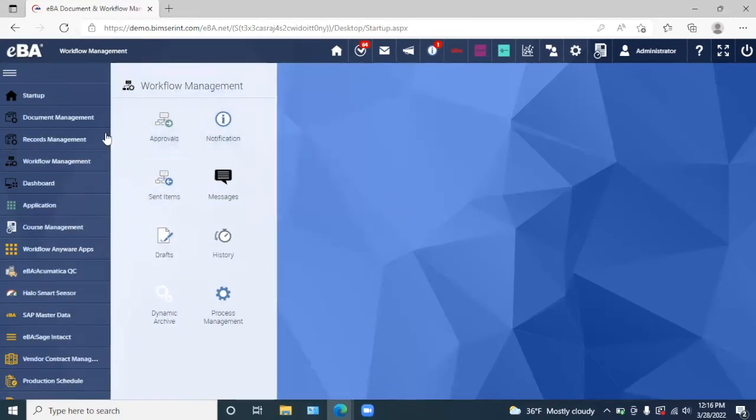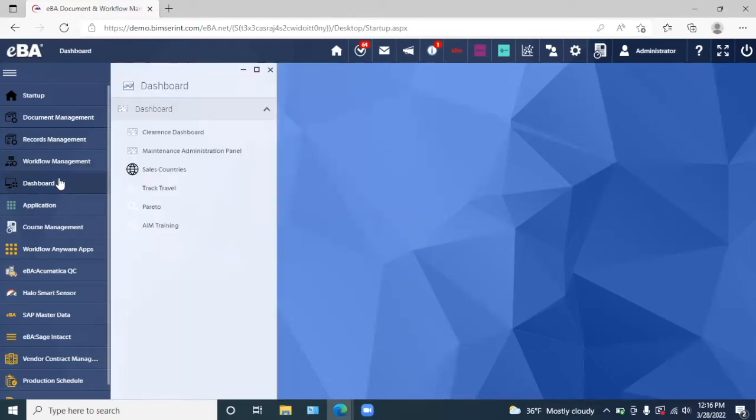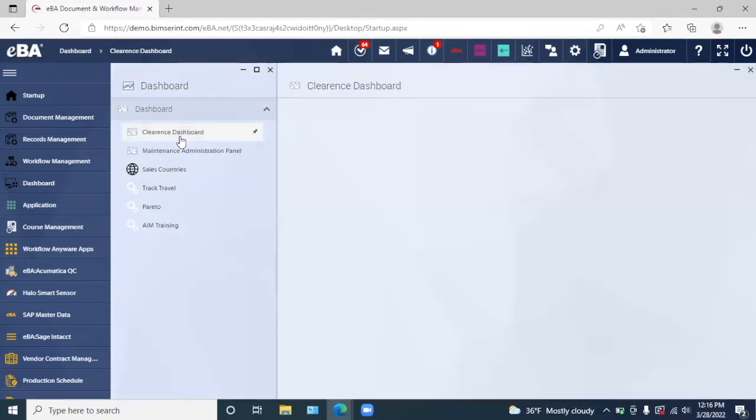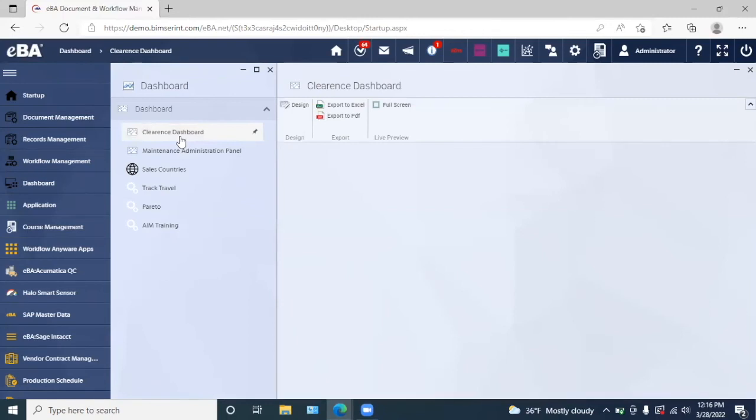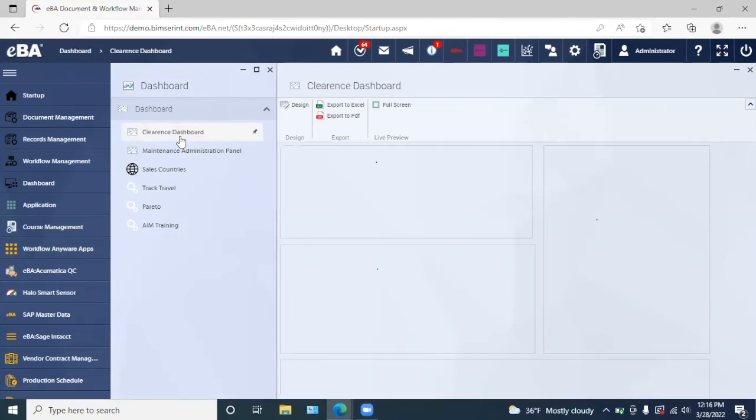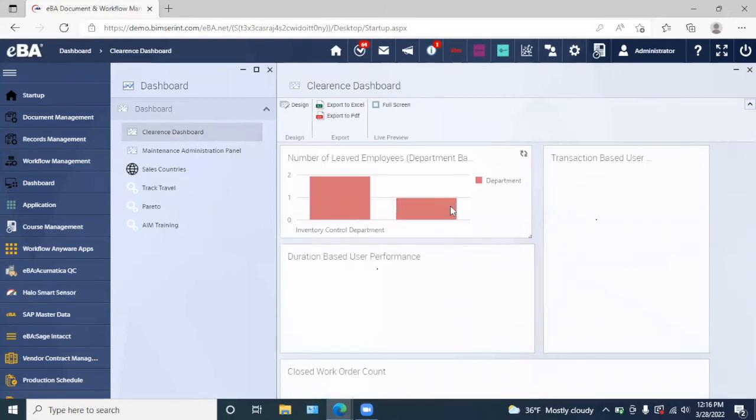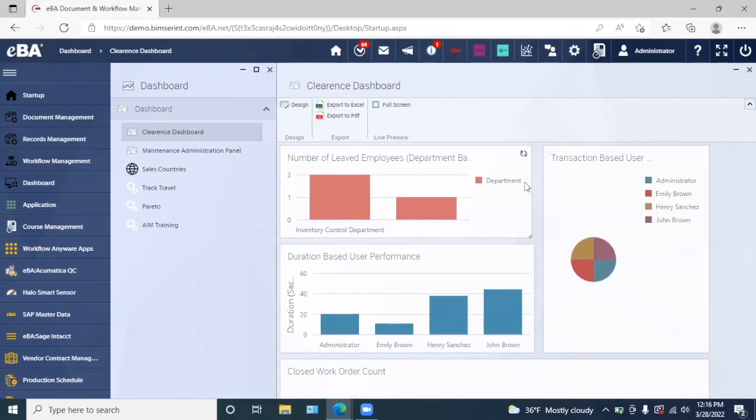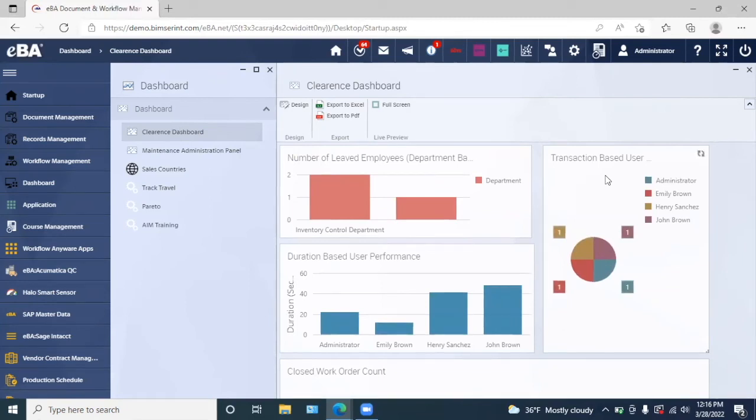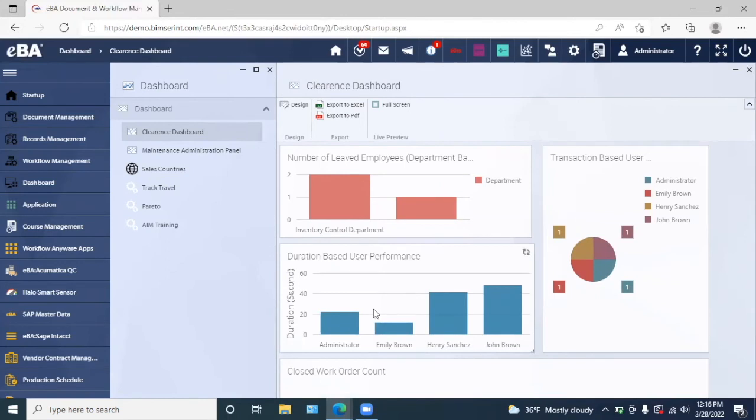And lastly, we have our dashboard module. Here we have a clearance dashboard. With the help of this dashboard, we are better able to view some of our KPIs, such as our number of lead employees. We can also view it based on transaction-based user, as well as the duration-based user performance. And we can also see the closed work order accounts.